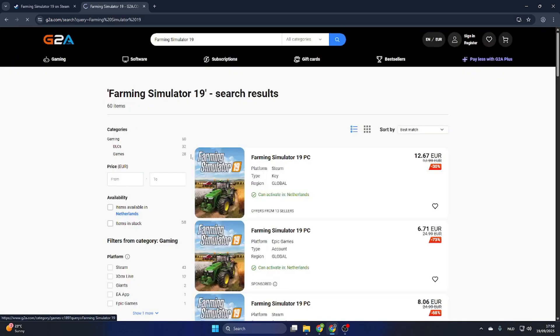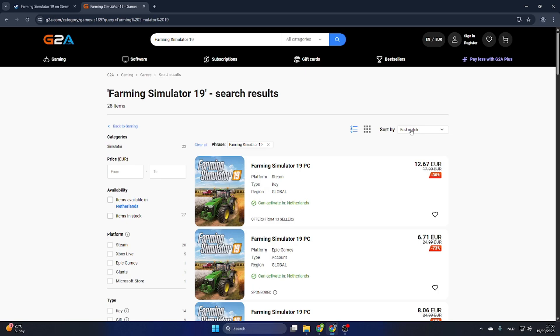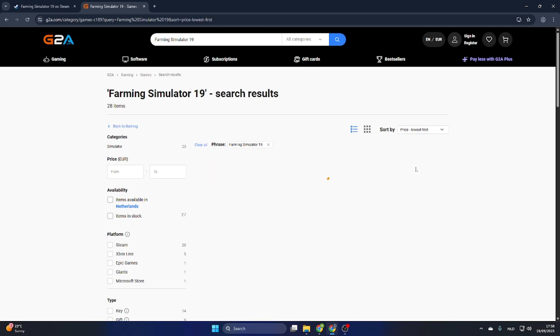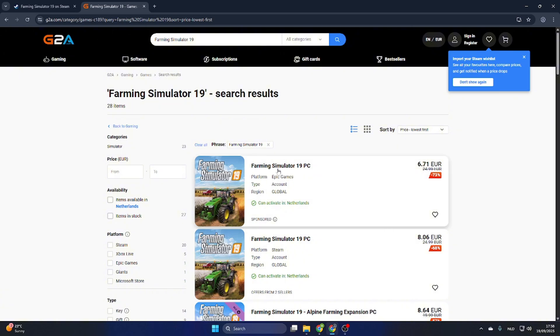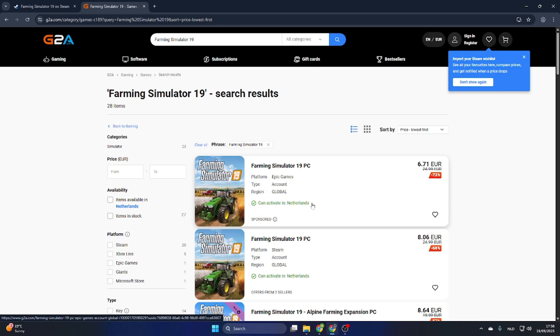Select games on the left side and make sure you select 'sort by price lowest first.' Now you will find a PC version which can be activated in our country. Make sure this text is marked green and then it is okay to download.